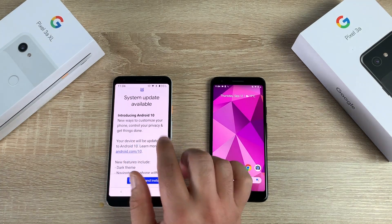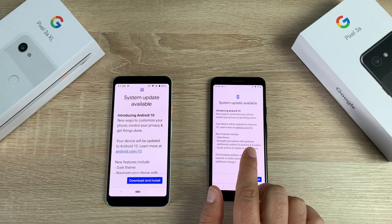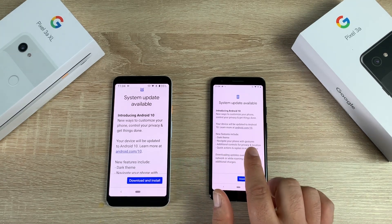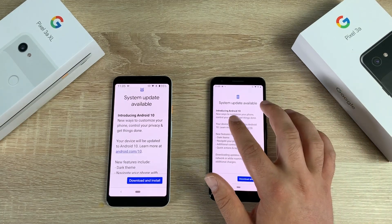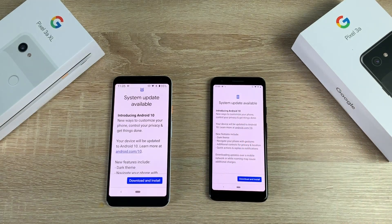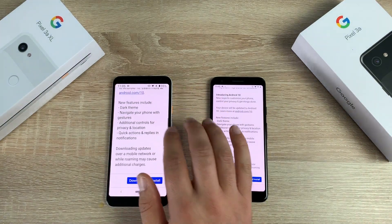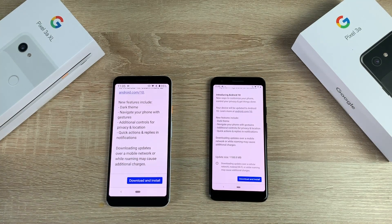Tap on Software Update and it says 'System update available — Introducing Android 10.' You can see that on both devices: my Pixel 3a XL on the left and Pixel 3a on the right. Scrolling down, there's more information, and Android 10 is available to download on these current phones.